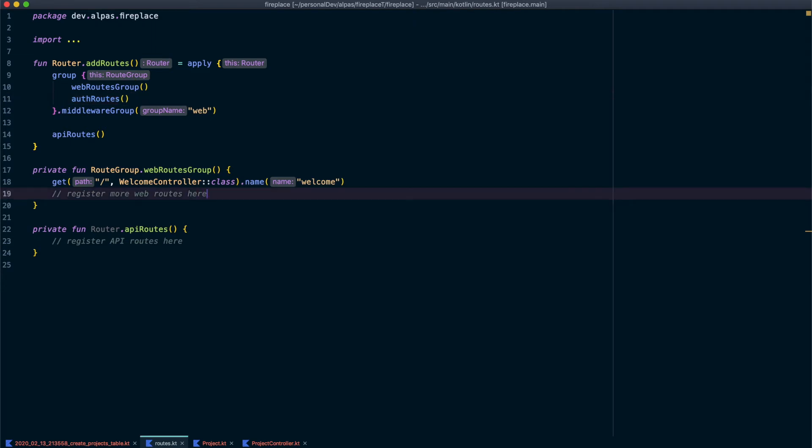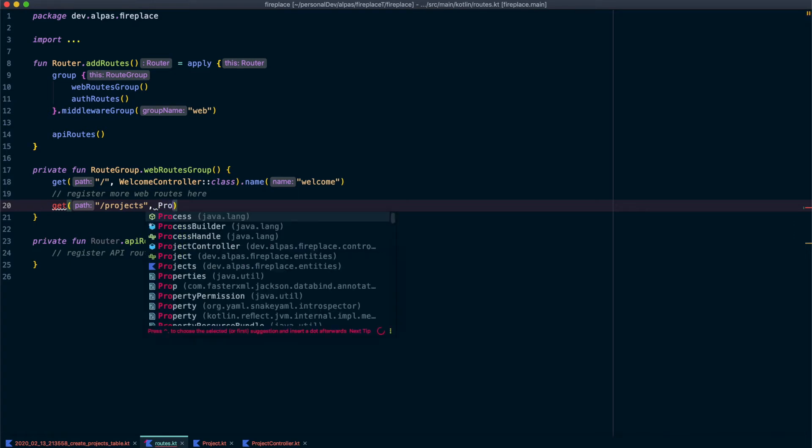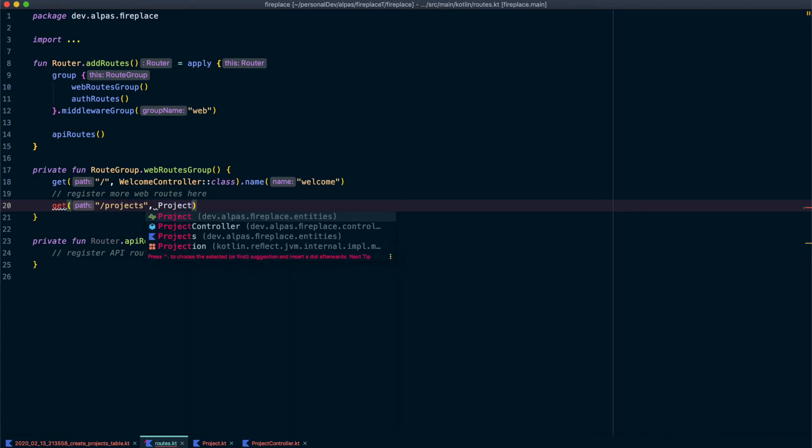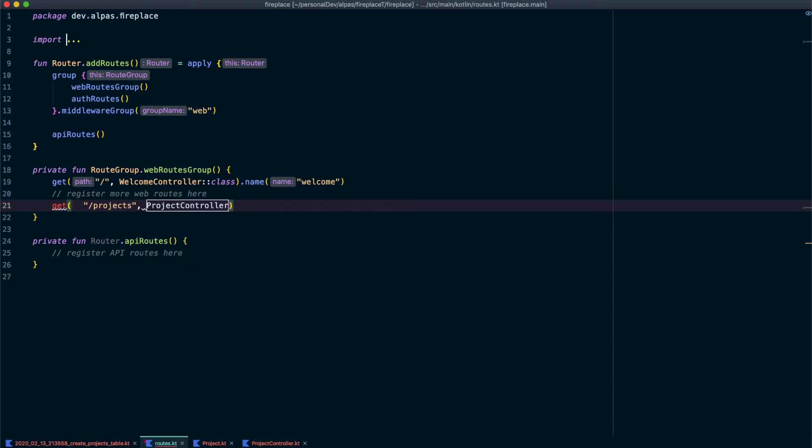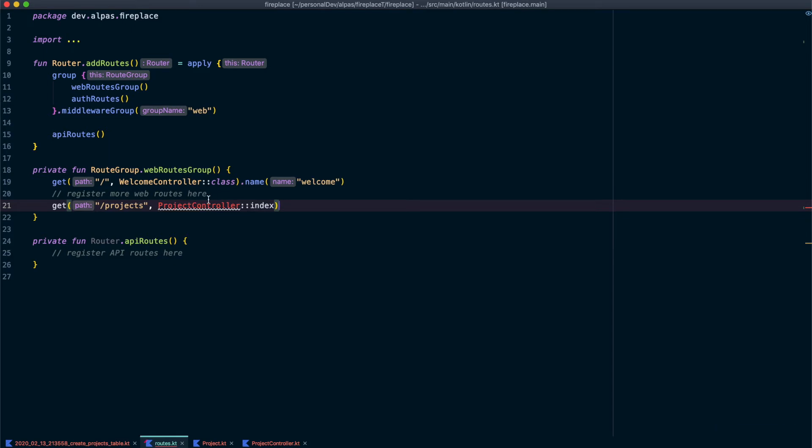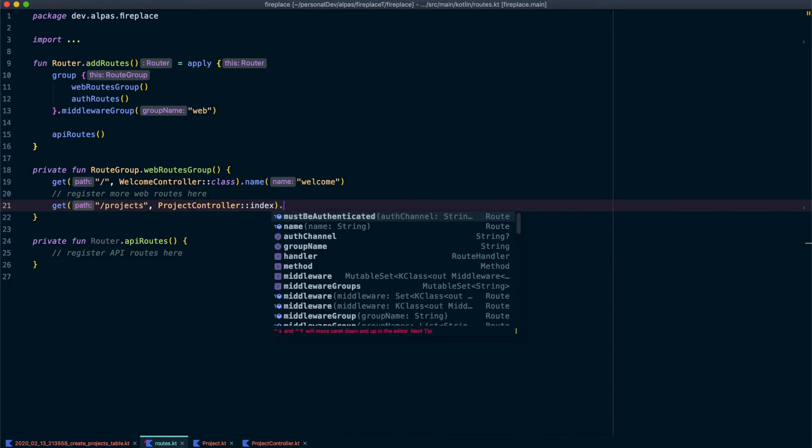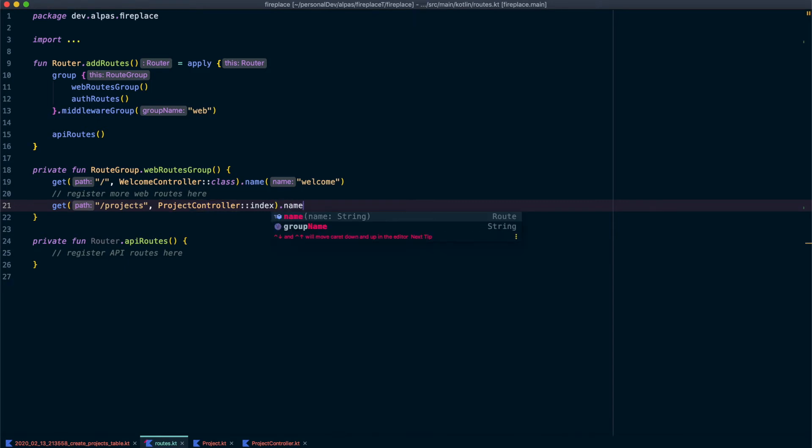So our route is going to be get and then we're going to say slash projects and then the name of the controller function that's going to handle this route. So in our case, that's the project controller. And then we want to call the index function. Okay, great. And I'm actually also going to add a name here as well. So I'm going to say that this is going to be projects dot list.